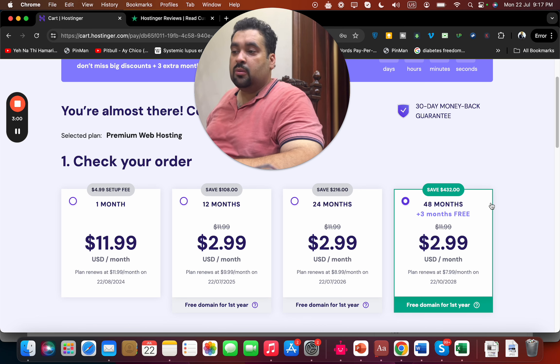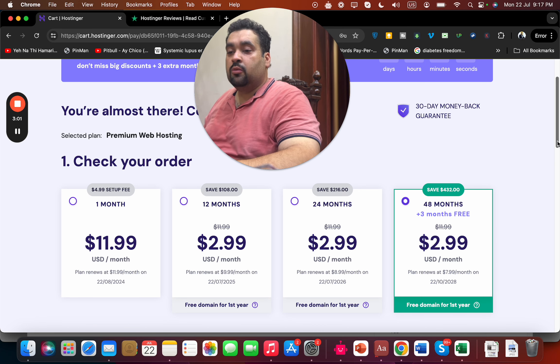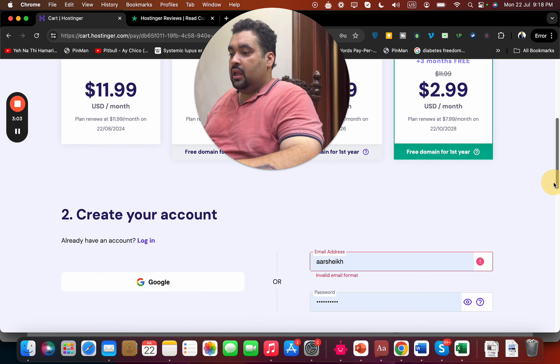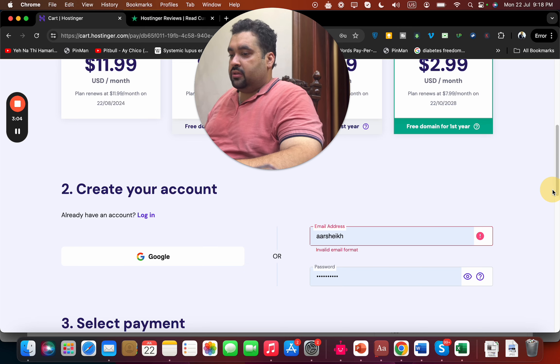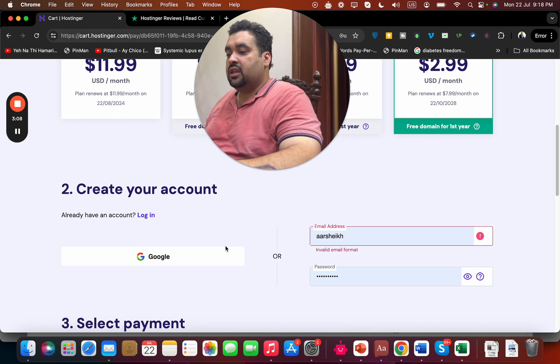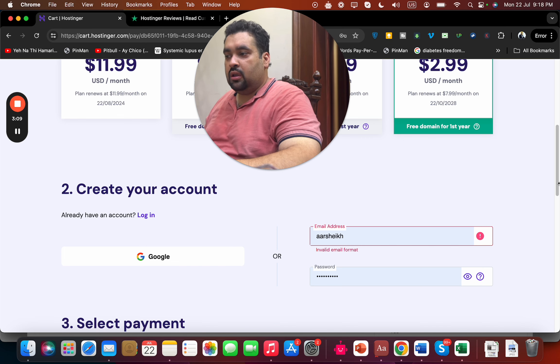These are one-time deals, so save the maximum when you buy your hosting from Hostinger. After this, you can create your account at Hostinger by entering your email or you can sign in with your Google account.